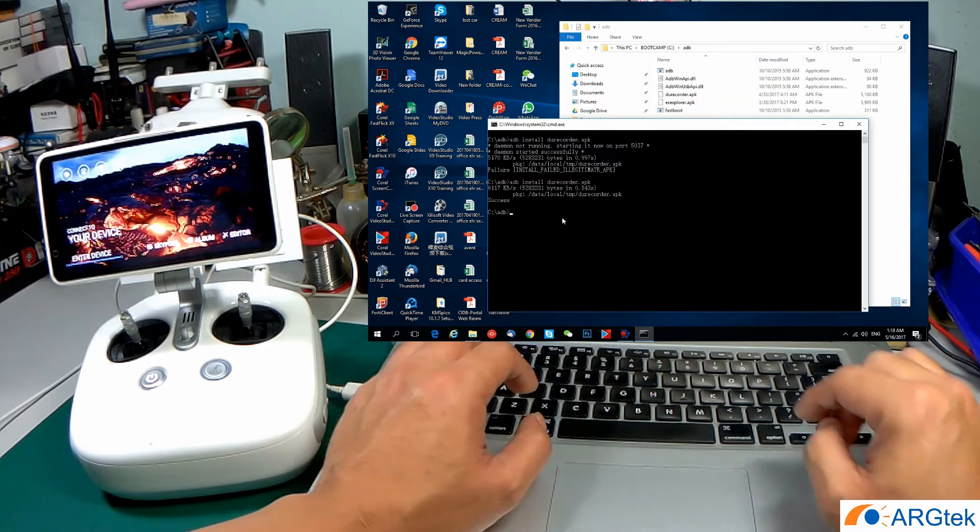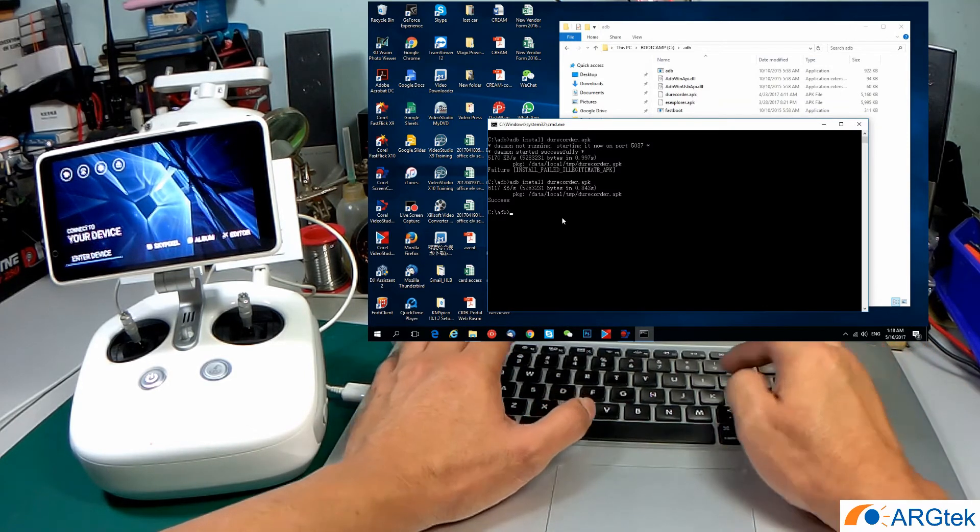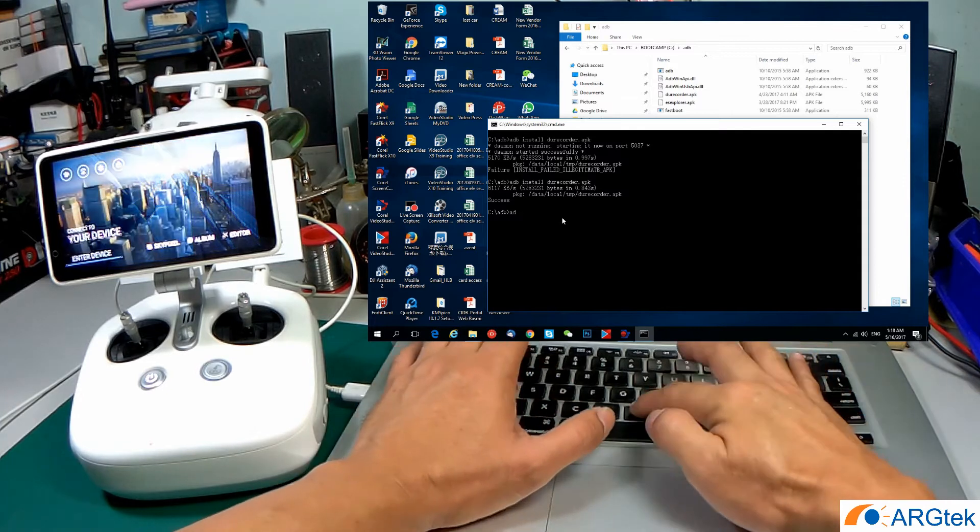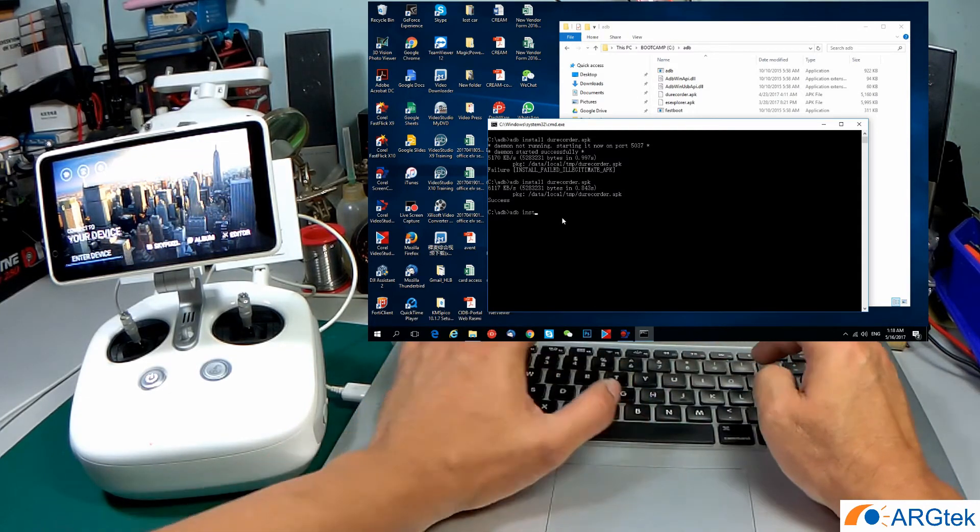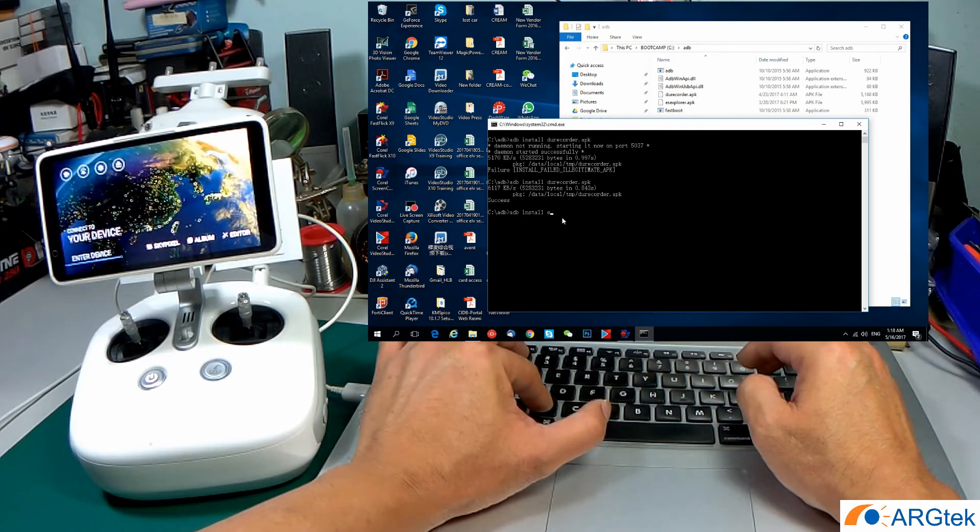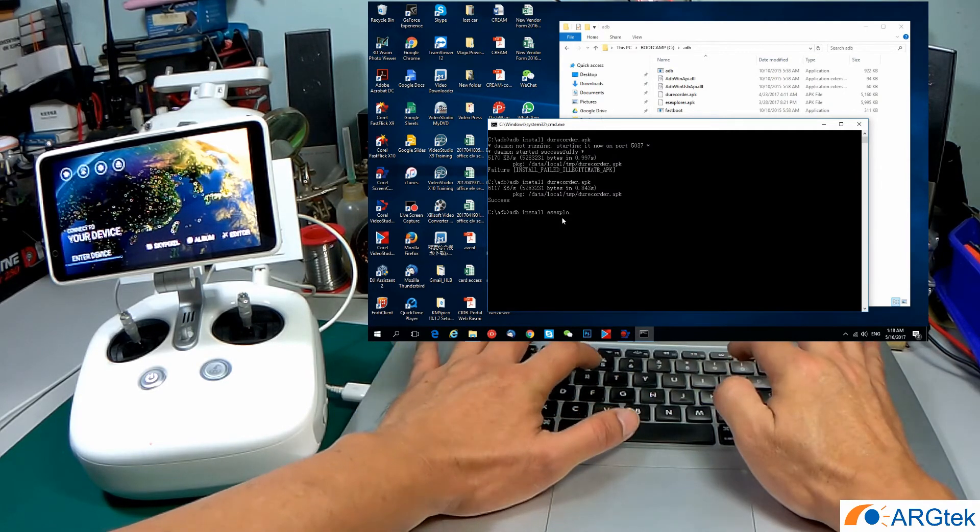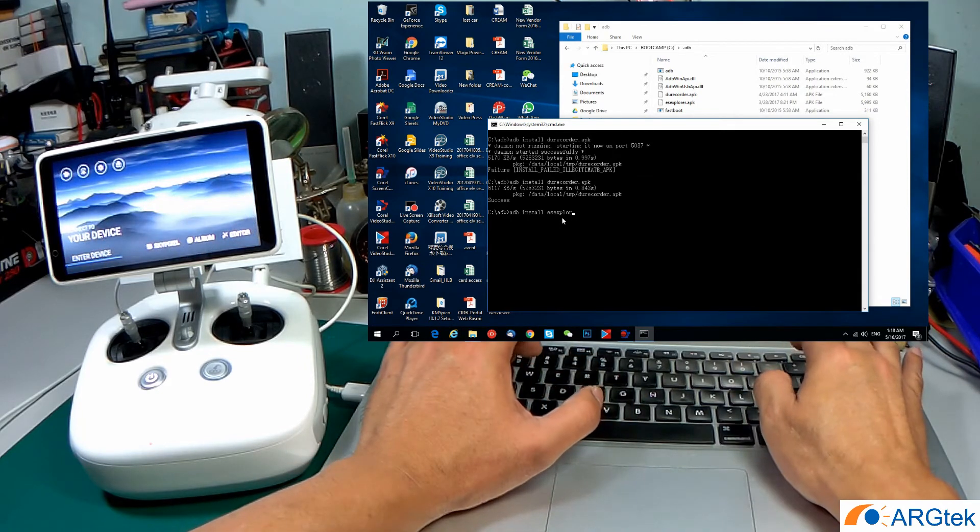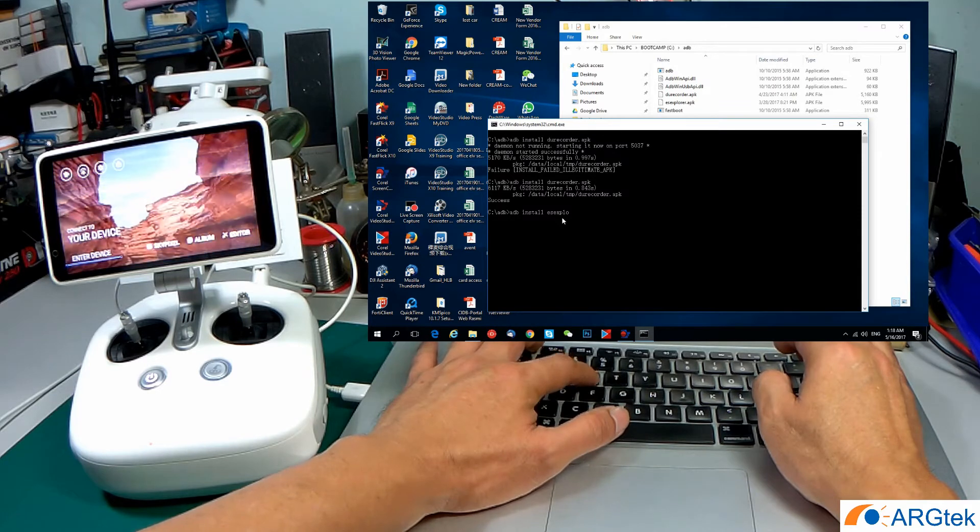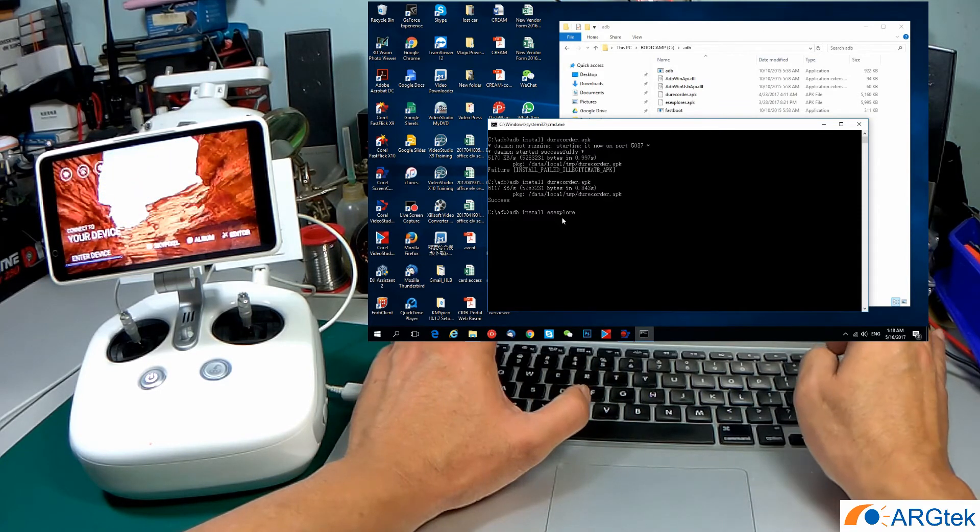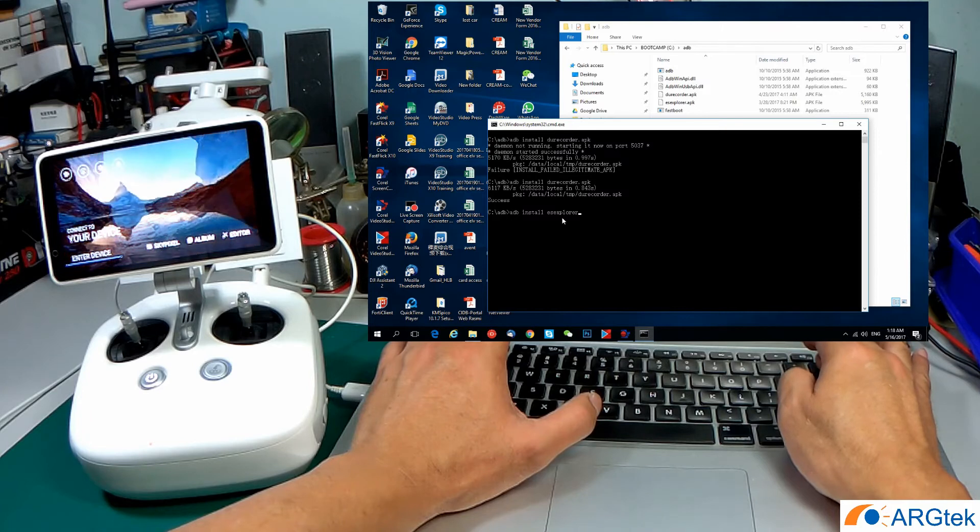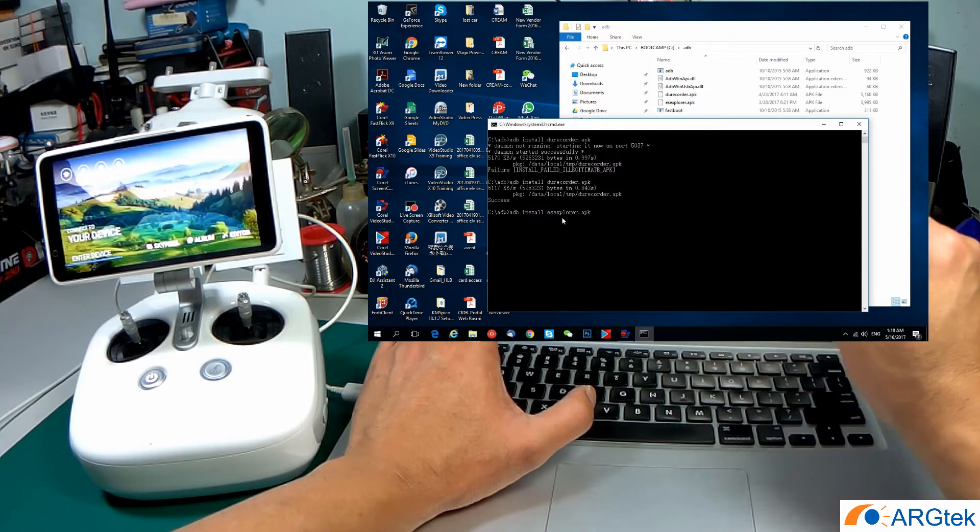Next, we will install the File Explorer. Same thing, typing ADB install File Explorer dot APK. Okay.